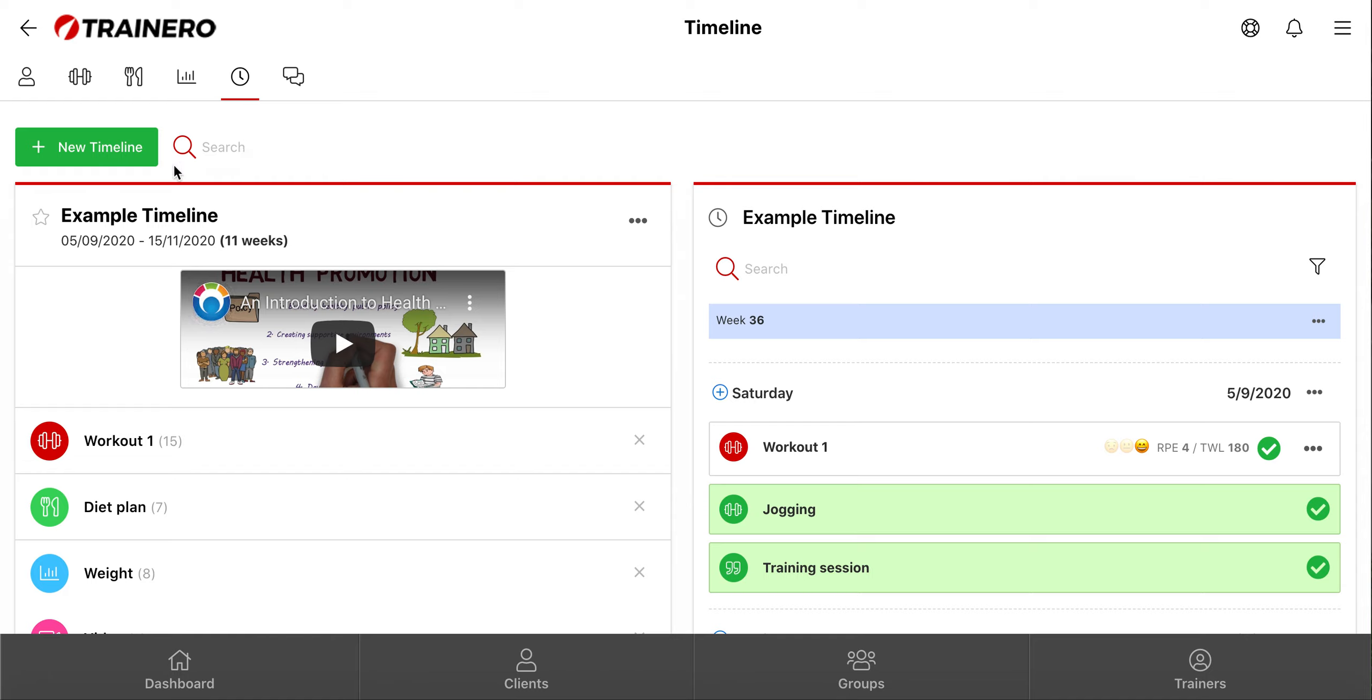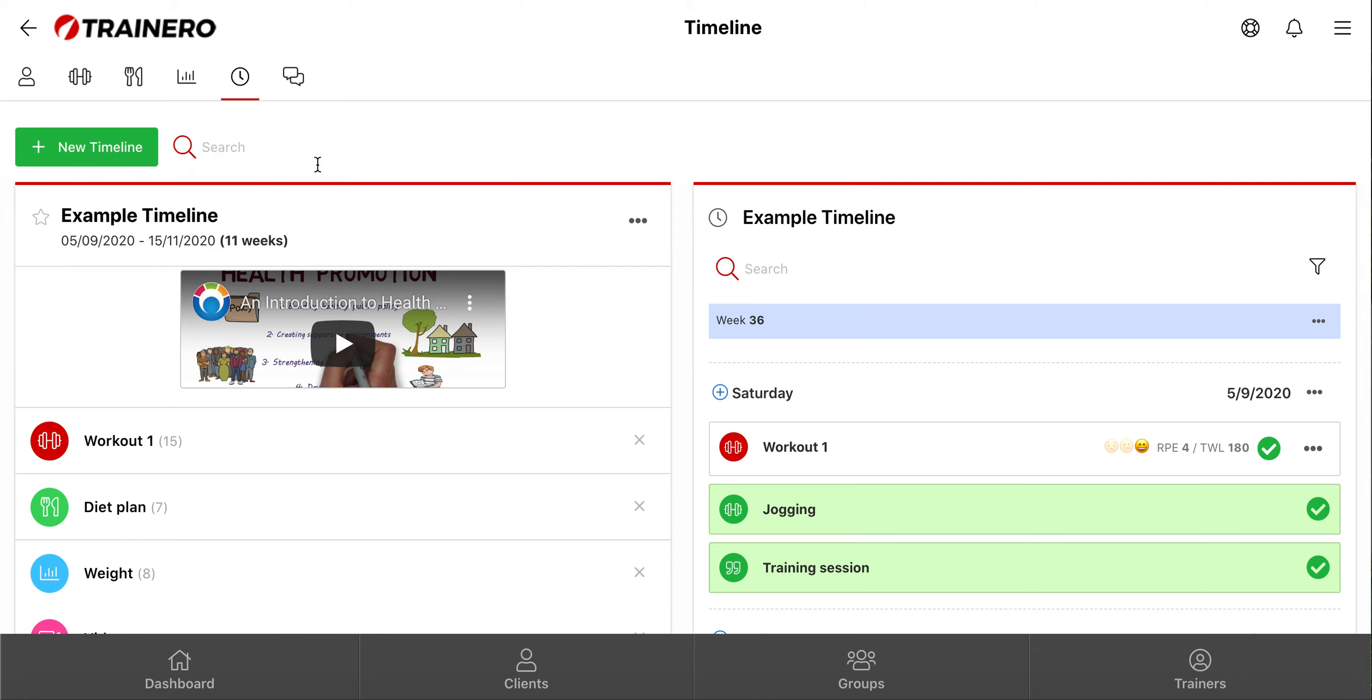You can create new timelines from scratch, or by copying old ones as a template. You can copy a client's timeline for a group, and vice versa.